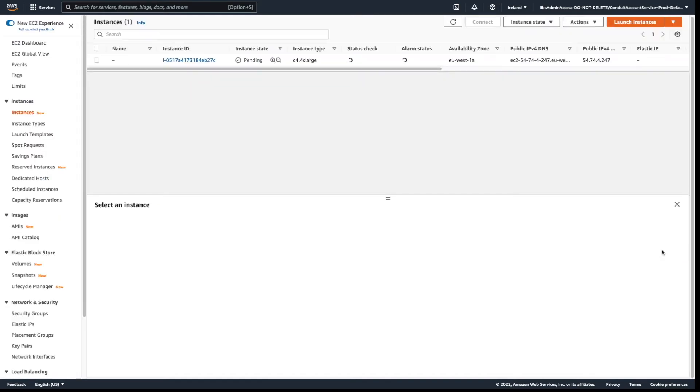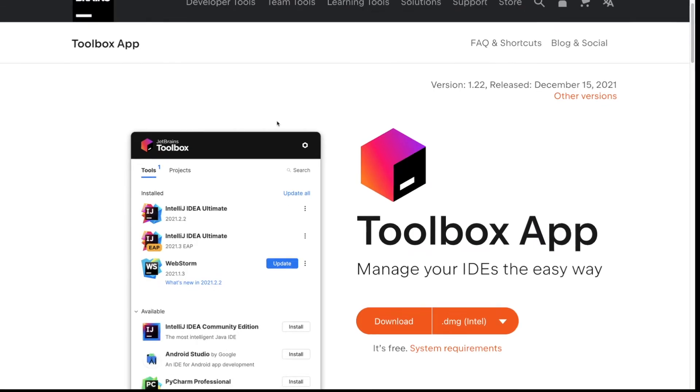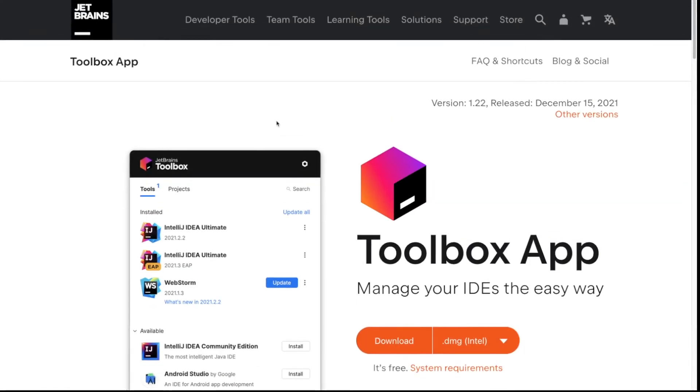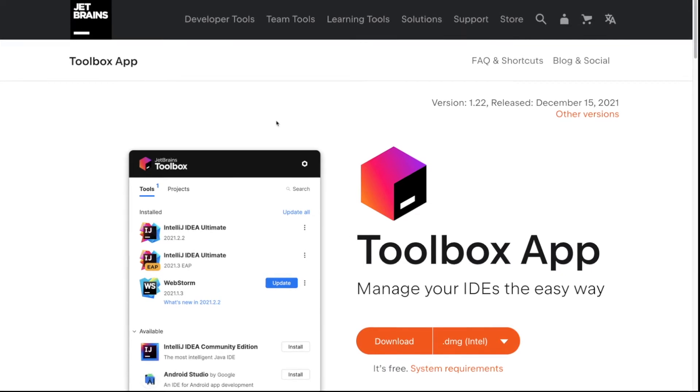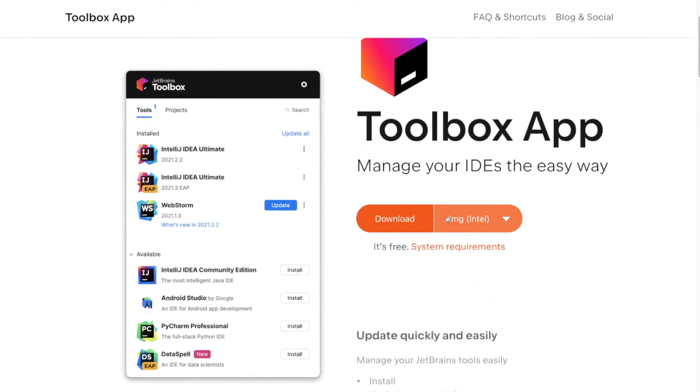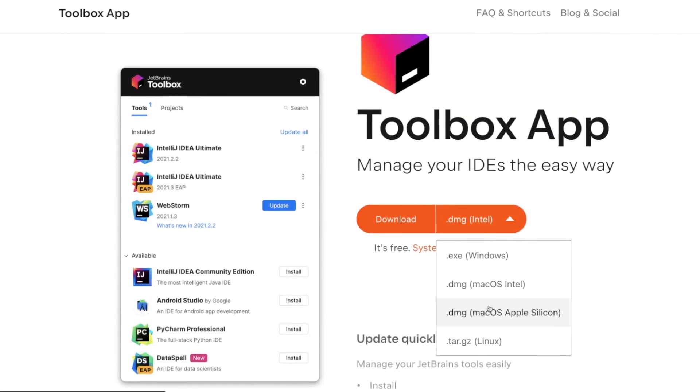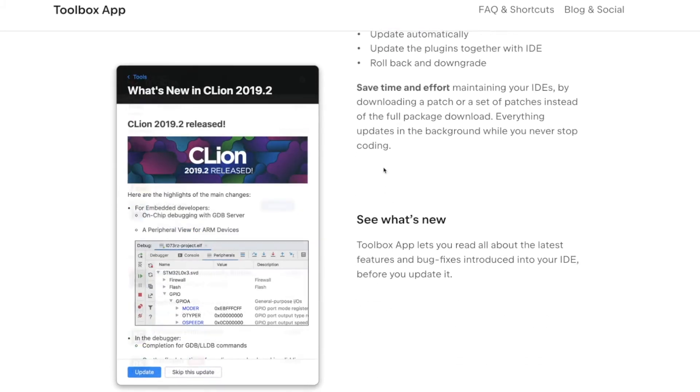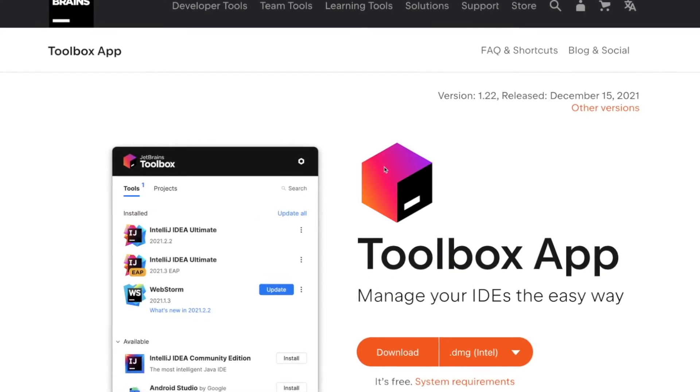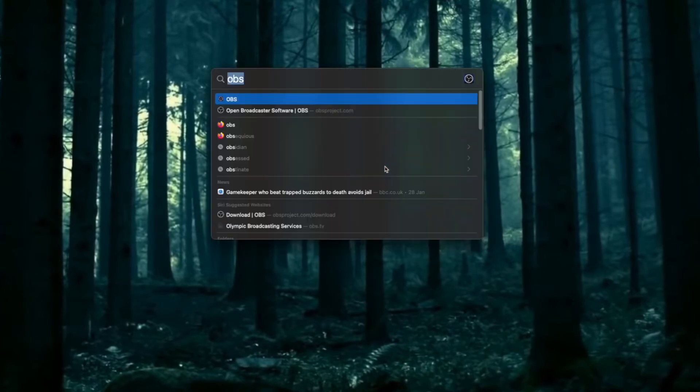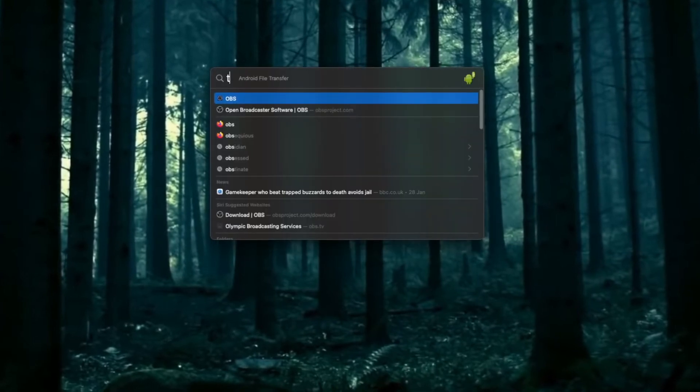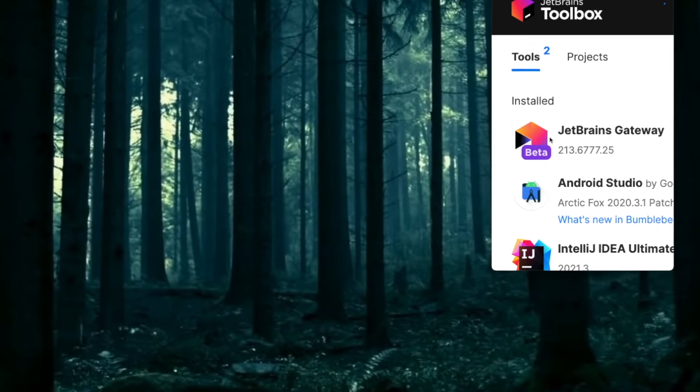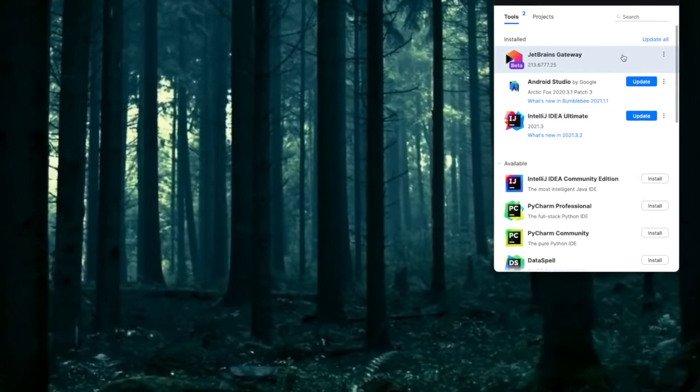Once the instance has been launched, I will copy my public IP address. This is what I will need to access this machine. It's running. I will be using Gateway installed using JetBrains Toolbox. It's easy to install - you can download the version you want and then install it quite easily.